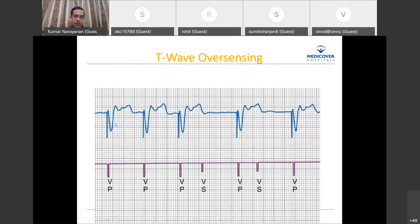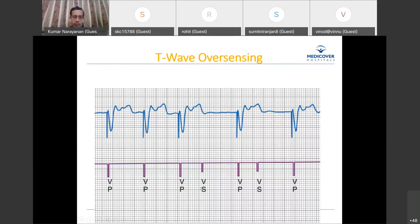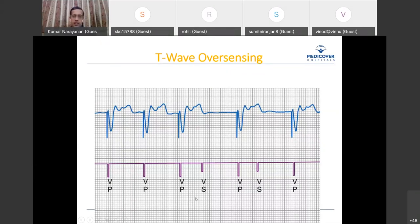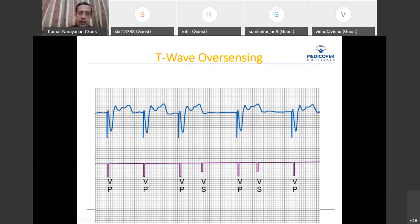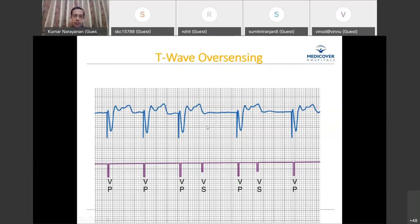An ECG example shows three paced events followed by an unusual loss of pacing. The pacemaker annotation shows Vp, Vp, Vp, then Vs — the pacemaker claims it sensed a ventricular event, so it did not pace. But correlating with the surface ECG, there is no R-wave there — only a prominent T-wave. The pacemaker sensed the T-wave, inappropriately inhibited itself, restarted its timing interval, and only paced again after that interval expired. This is an example of over-sensing.